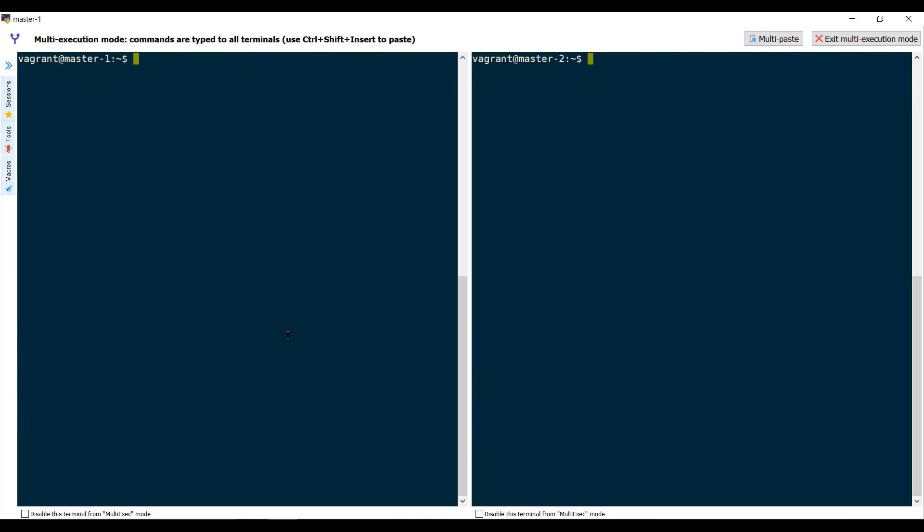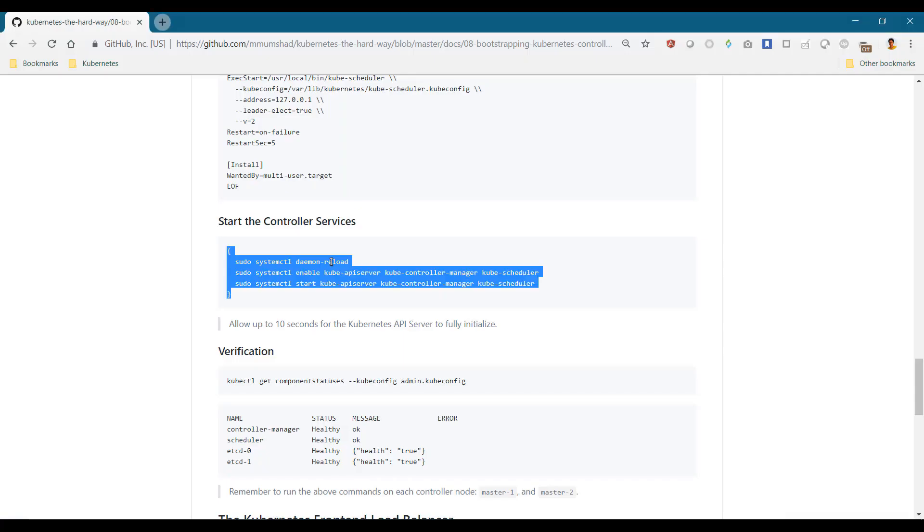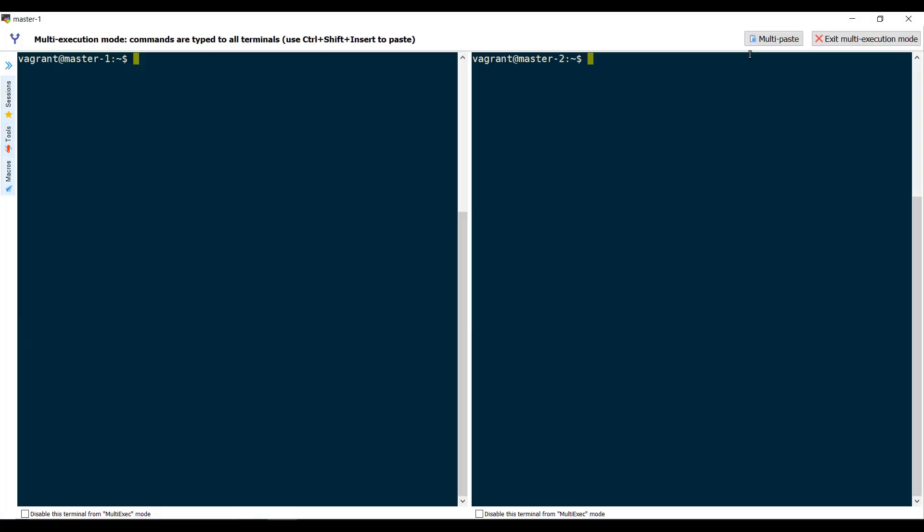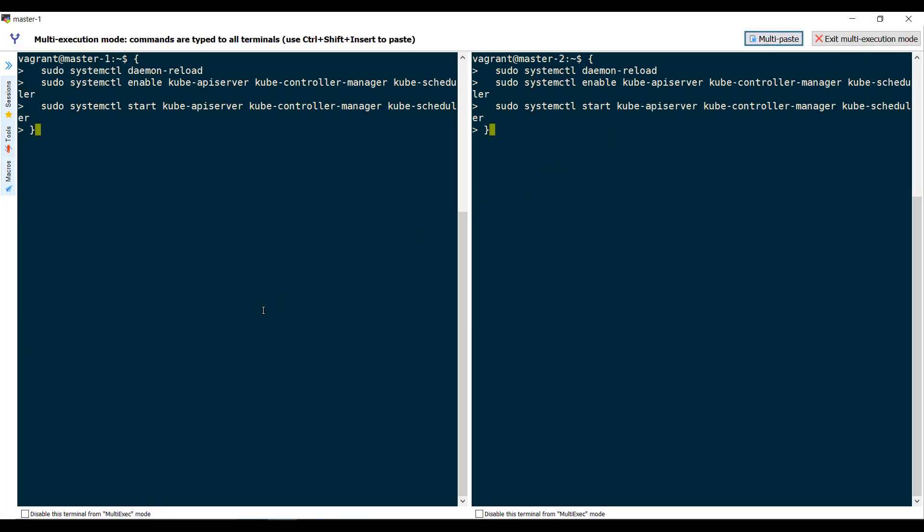Finally, reload service daemon and enable services to start automatically during system startup and start the services.